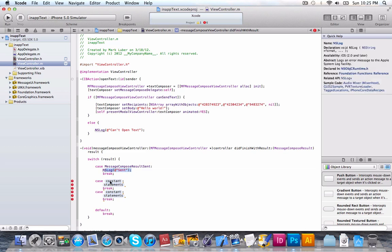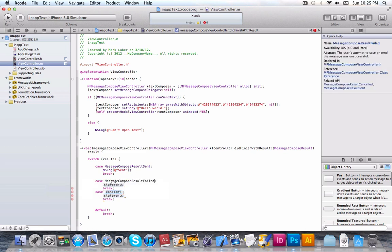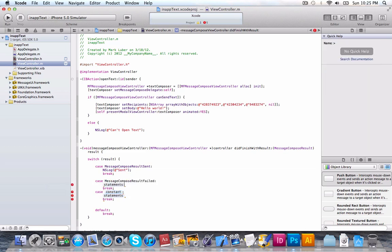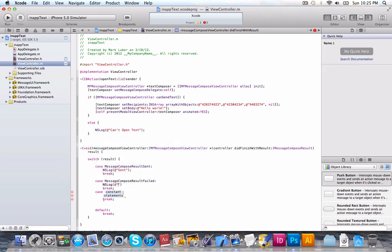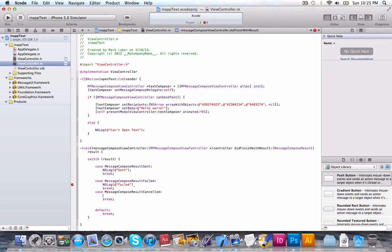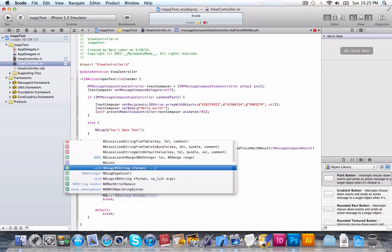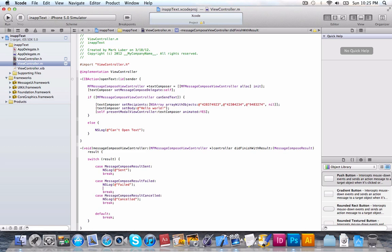And then, the next one, we can do MessageComposeResultFailed. And then, we'll do an NSLog failed. And then, we'll do MessageComposeResultCanceled. So, if you canceled it. And we'll do NSLog canceled. So, right there and right there. So, we're testing each one of these for what the result will be. And we'll have your code right inside of these. And remember to end these cases with break.